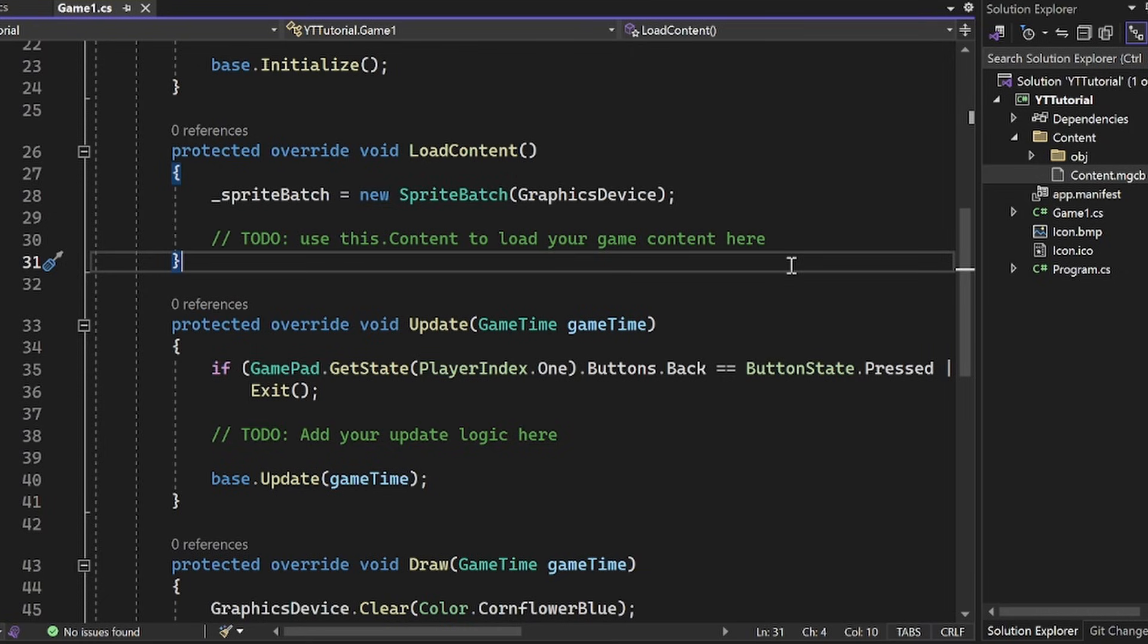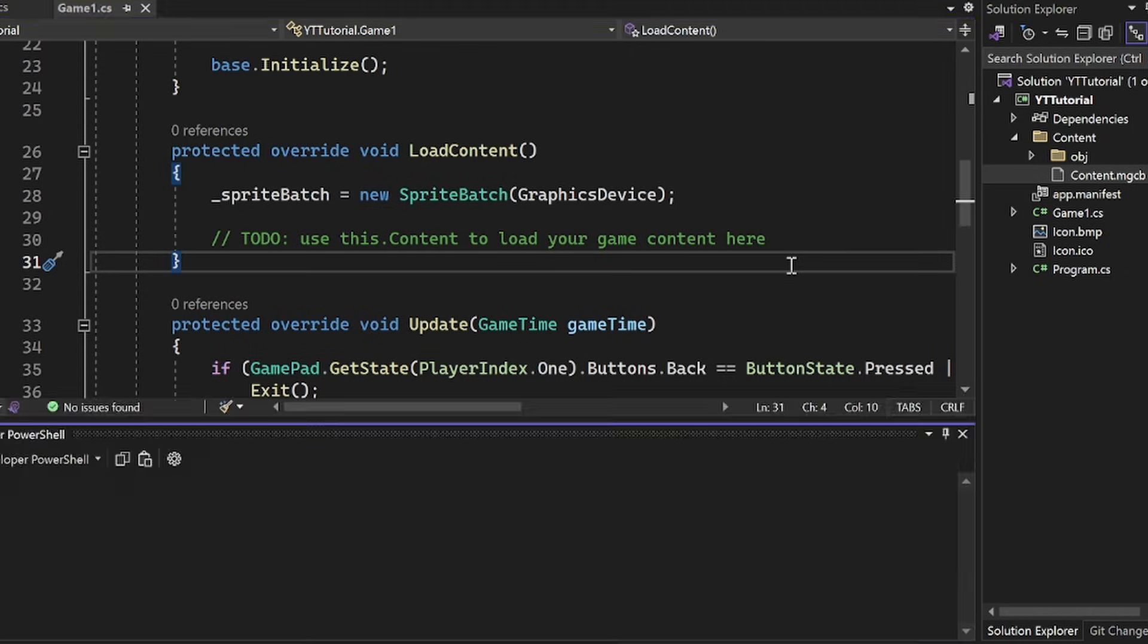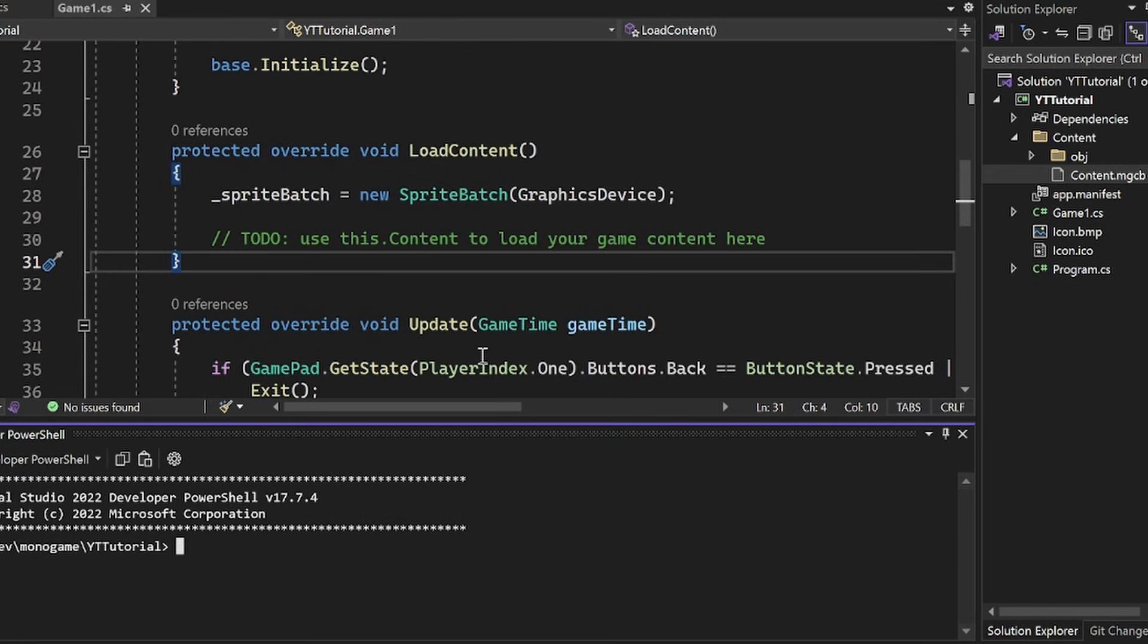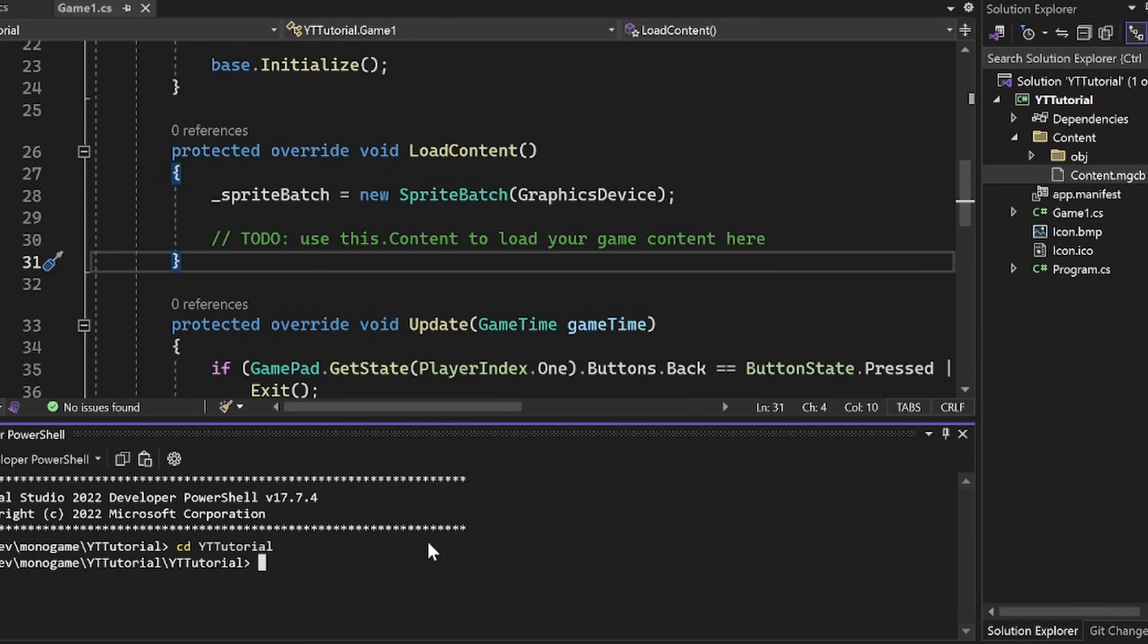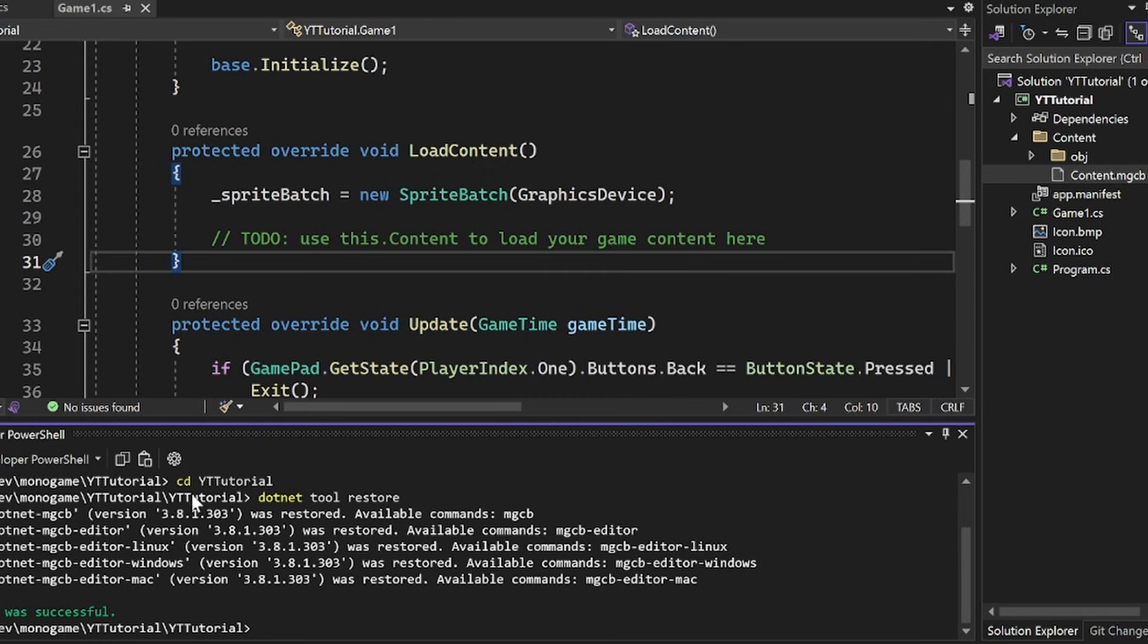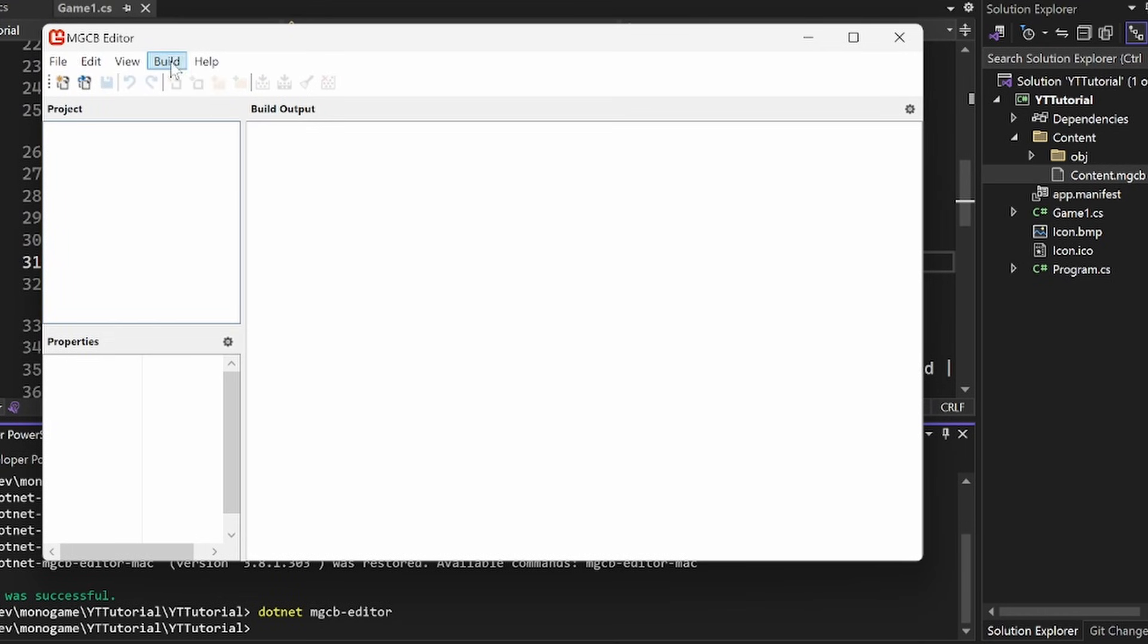And then basically, here, what you want to do is just cd into the change directory into the YouTube tutorial or whatever you called here. So mine is YouTube tutorial. That's the name of my project. Cd into that. And then what you want to do is do .net tool restore. And then it should do a bunch of restoring stuff. And now you could do something like .net mgcb editor with a dash there. And it opens it up.